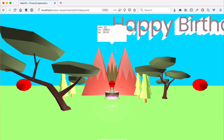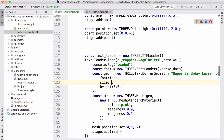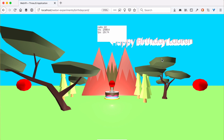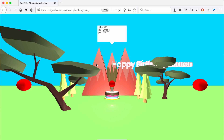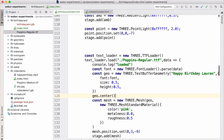Now we've reloaded and we can see it does say Happy Birthday Lauren, though it's not centered and the text is kind of a weird color, and it's way too big. Let's go back and change the size, move it a little further back. The height seems okay but it might be a little too high - let's move it down. That looks about right except the text isn't centered; it's positioning the left edge right at the position of the whole object. We can center the text by calling center on the geometry object before we add it to the mesh.